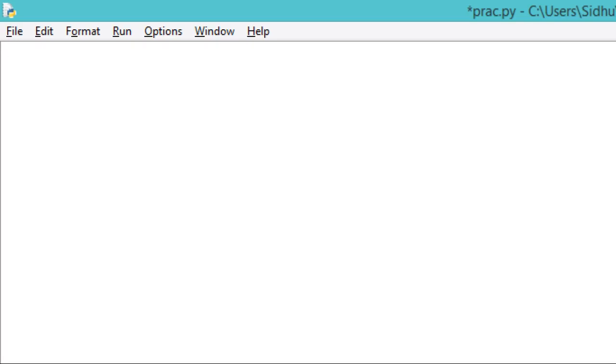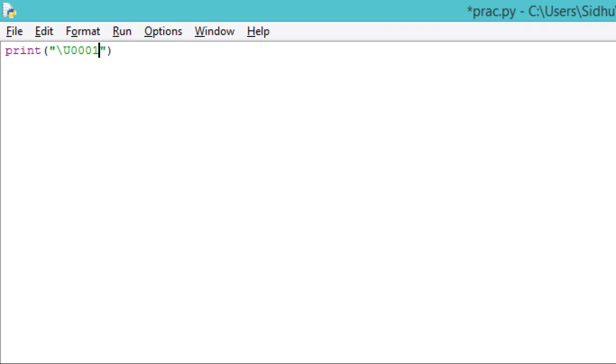Now suppose I want to print a heart, okay, so that is an emoji. So I can simply do that by typing print, you take double inverted commas, backslash, then capital U, and you have to use your letters in capital, then 1F494.